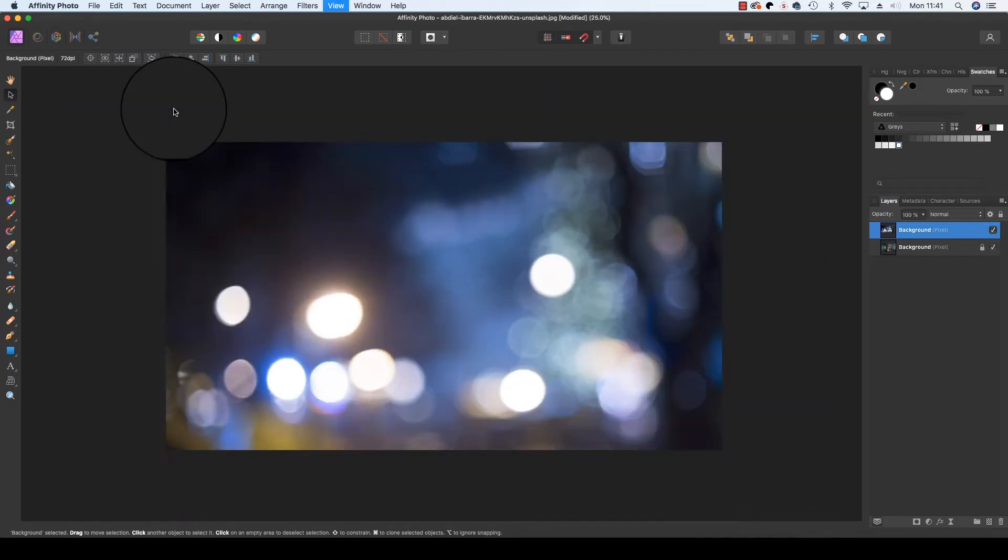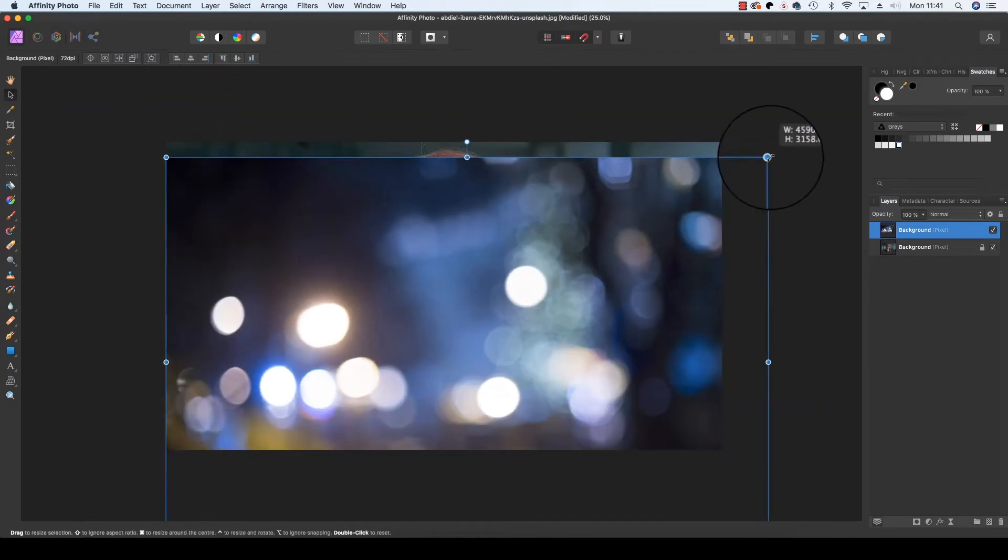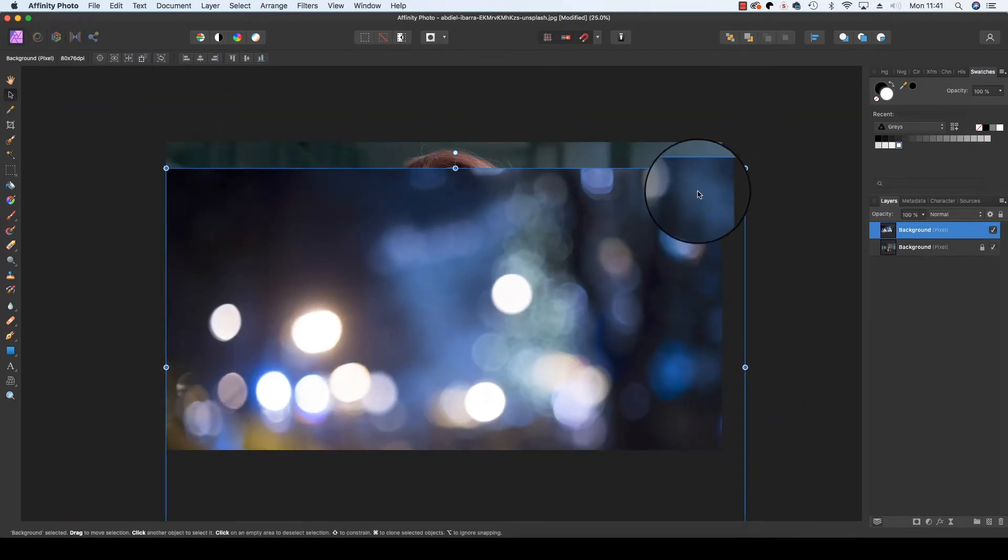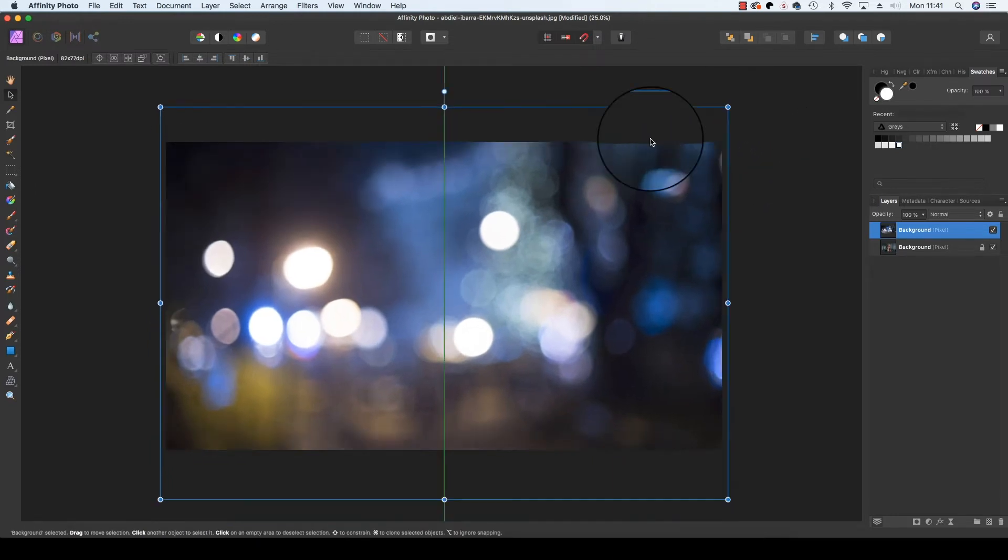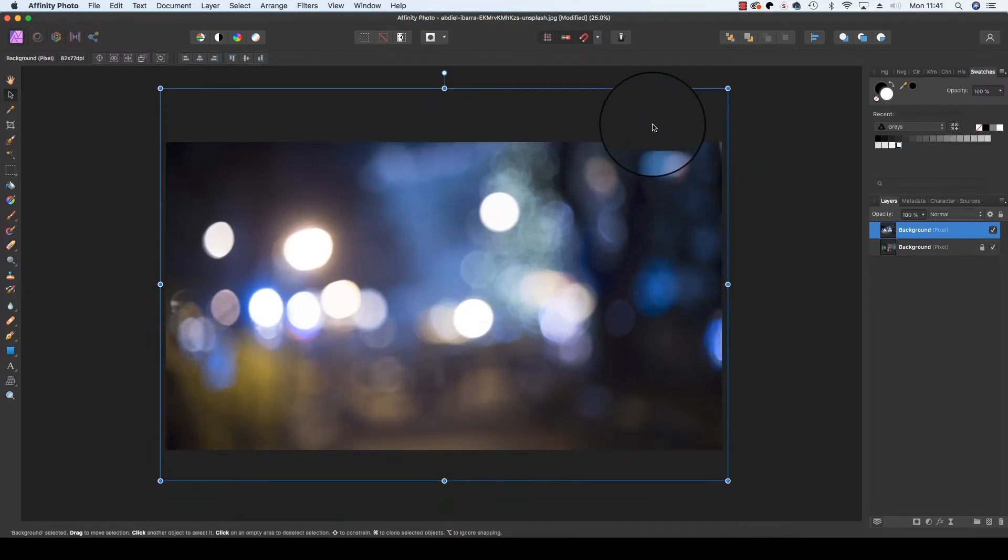Press Command and minus to zoom out if you need to, and you can resize and reshape the bokeh layer to your personal taste.